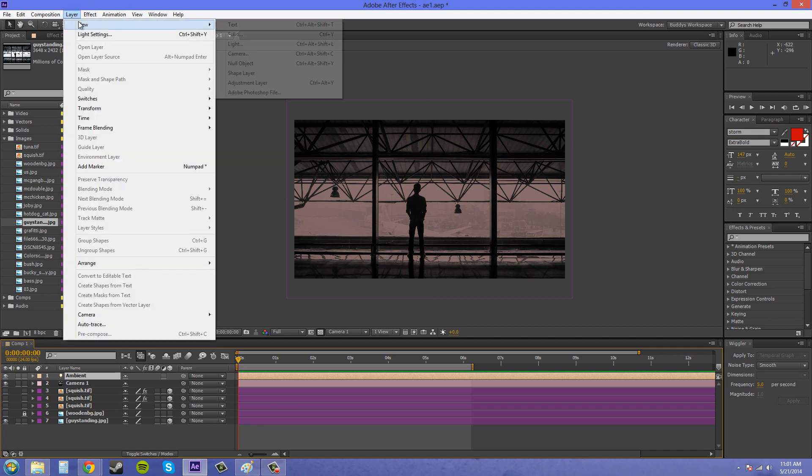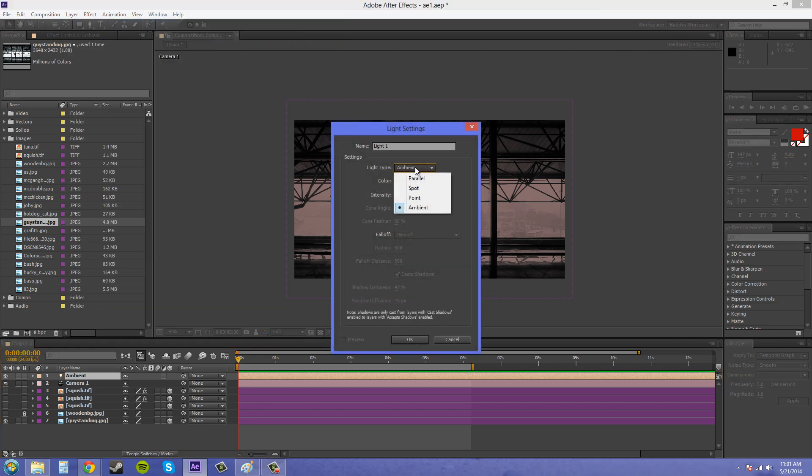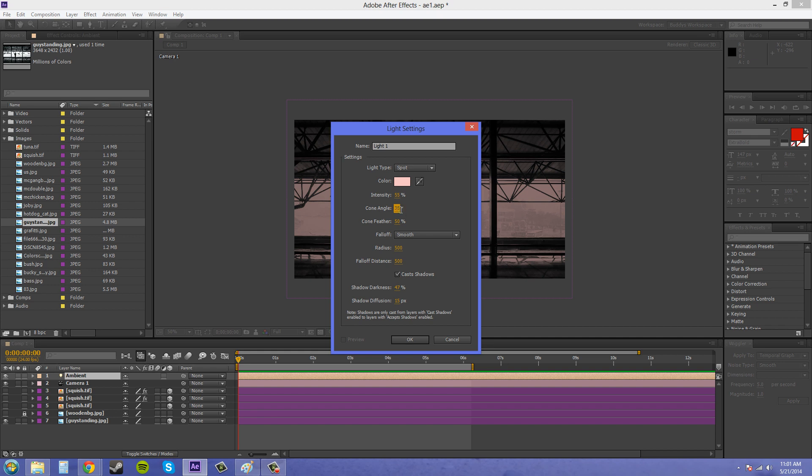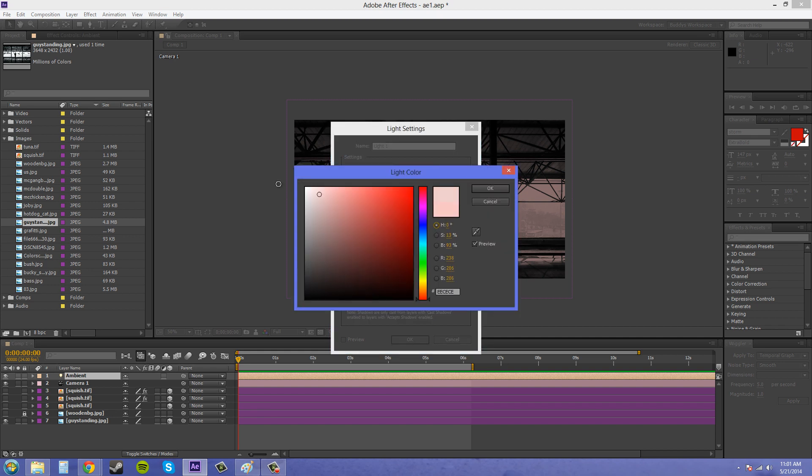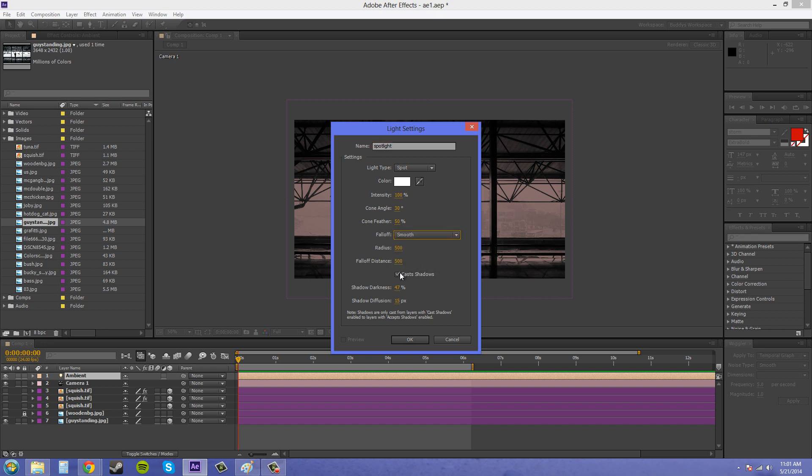So I'm going to create another light here and I'm just going to make it the spotlight, and I'll make it 30% and white light, and I'll name this one spotlight, and I don't need it to cast shadows or anything like this and I don't need the fall off.